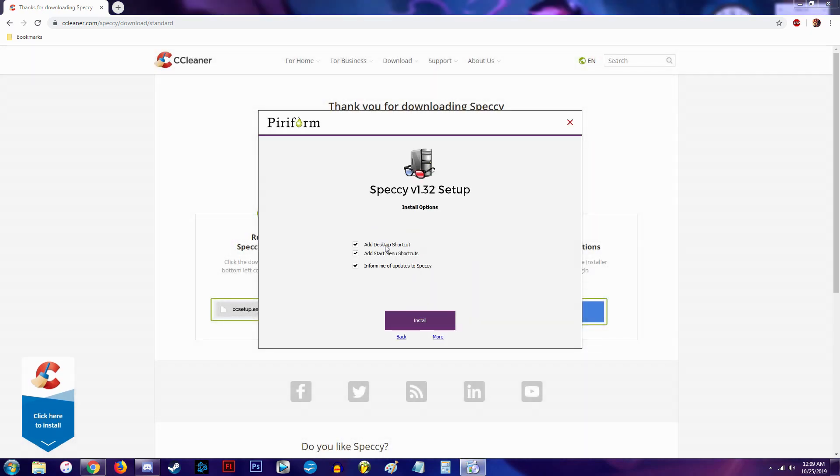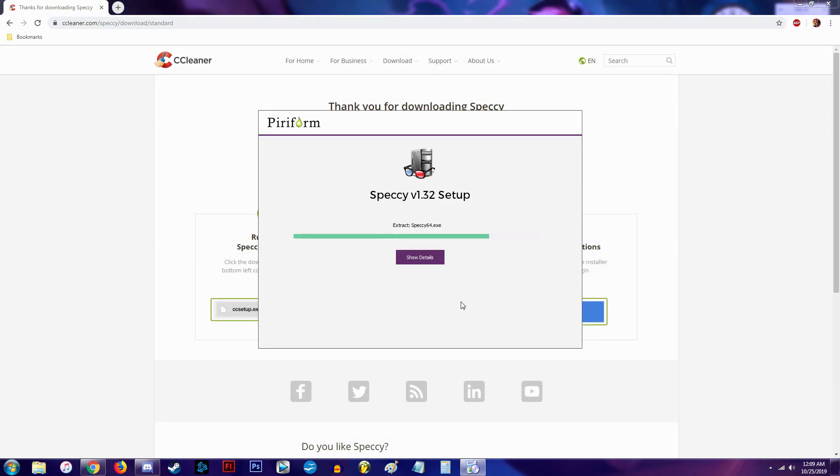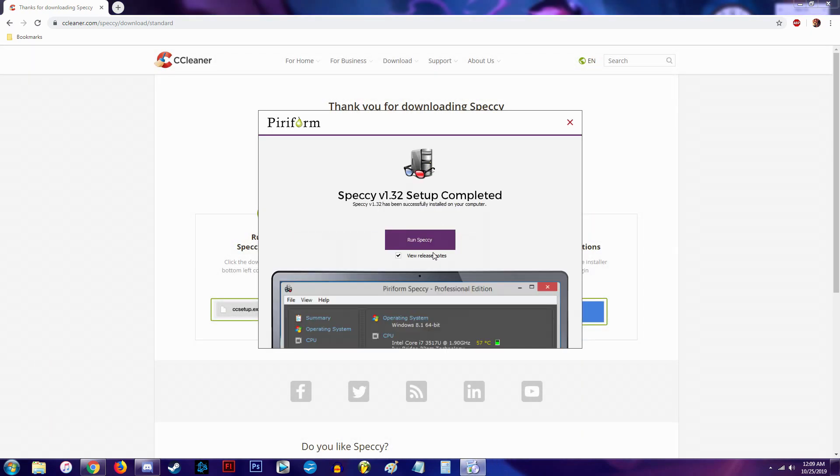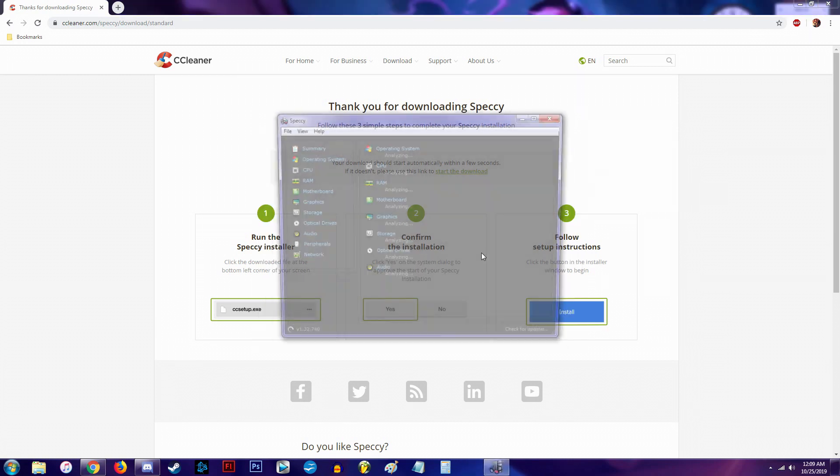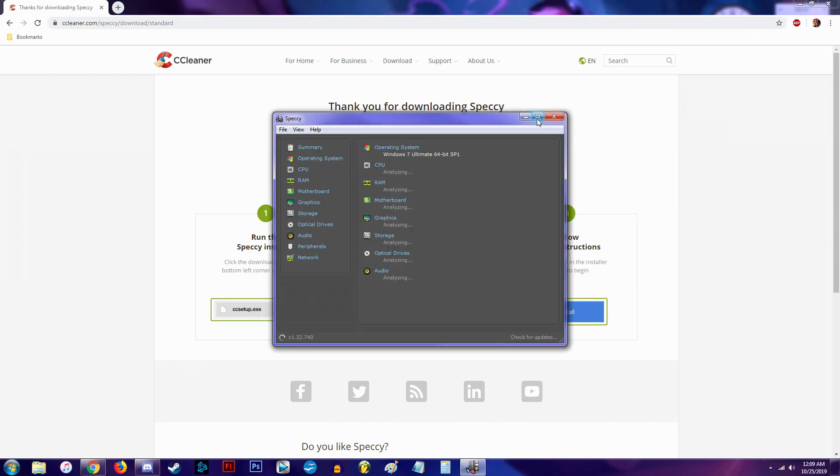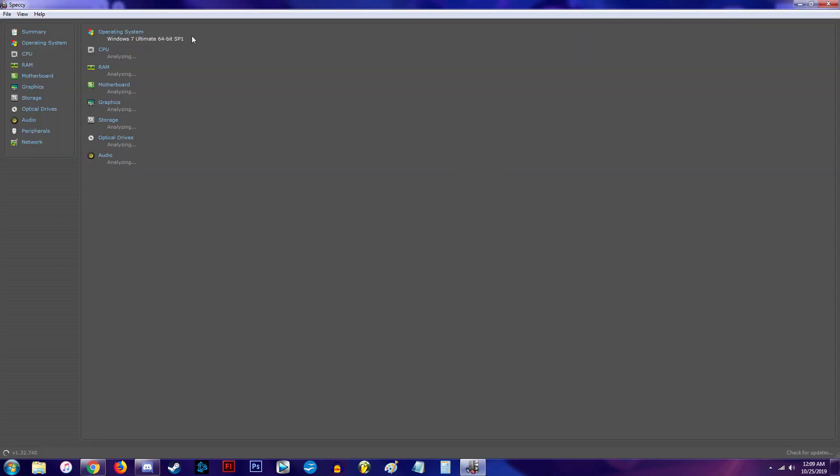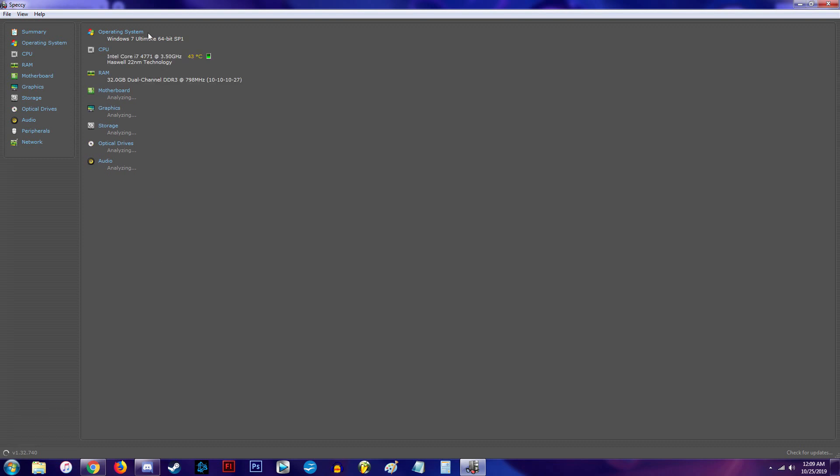I like to do custom because I don't want any BS anywhere. And then you're going to go ahead and run it. And there you go. This is all of your computer specs that you pretty much need to know.